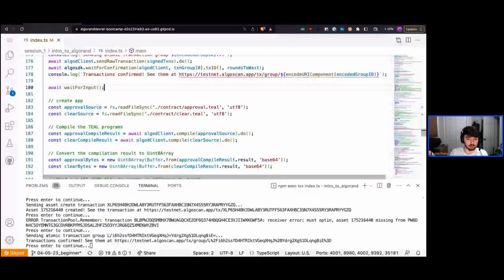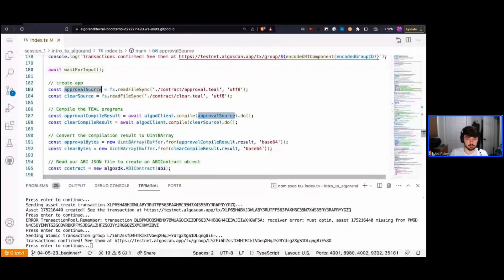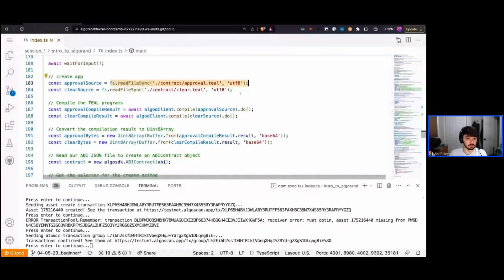Assuming we've already compiled our contract and are ready to deploy it, the first step is to read in our source programs. On Algorand, every application has two programs: the approval program, which is executed during creation and whenever an end user calls it, and the clear program, which is executed when a user wants to clear the state associated with their account from the application. We read these in as strings.